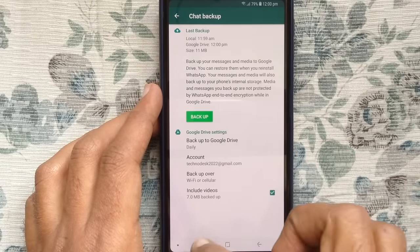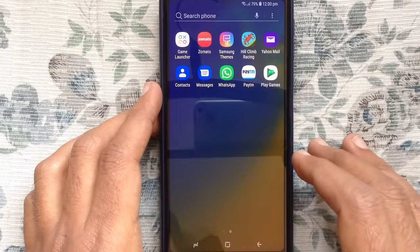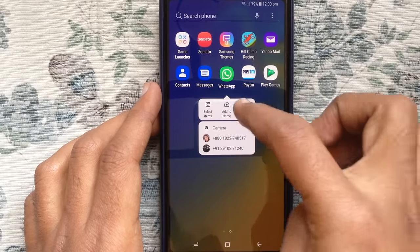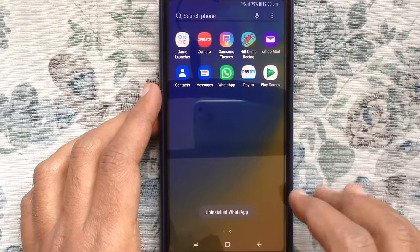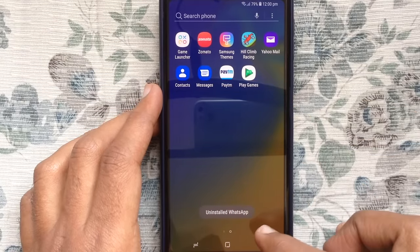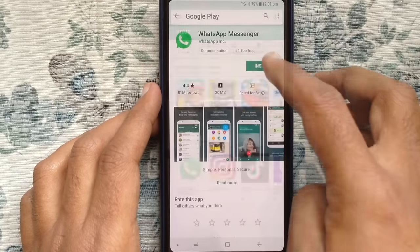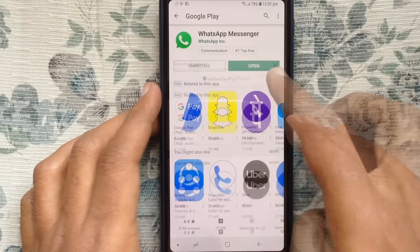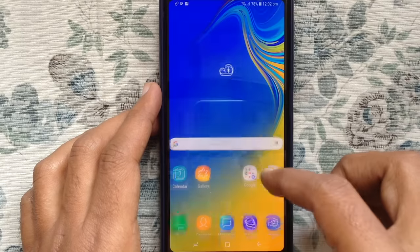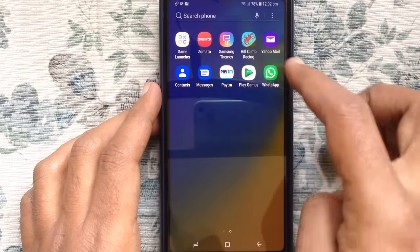Now I like to uninstall my WhatsApp app. WhatsApp app uninstalled. Let's install WhatsApp app again from the App Store. After installing the new WhatsApp app on your phone, launch your WhatsApp app.